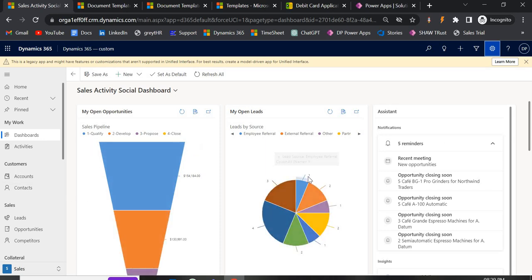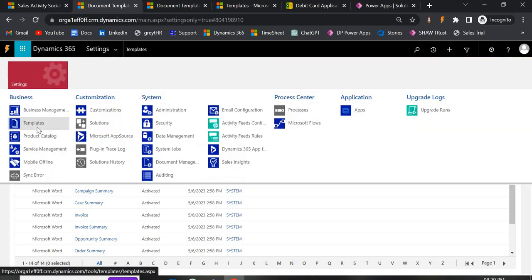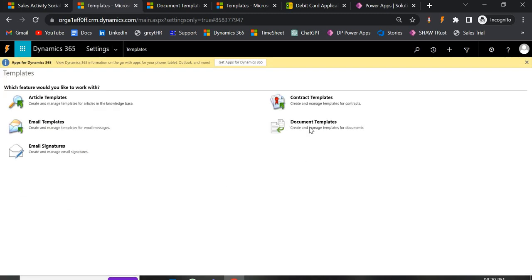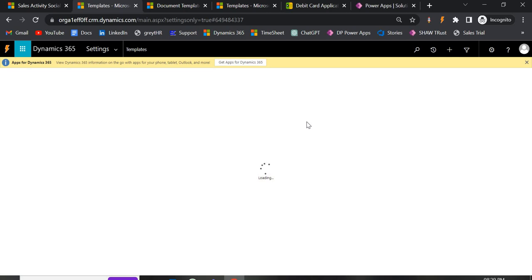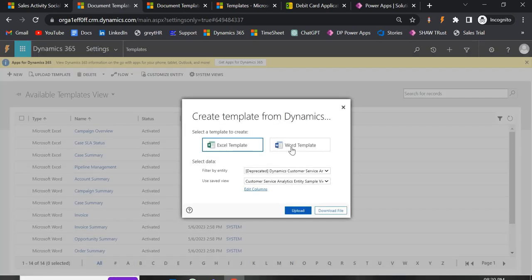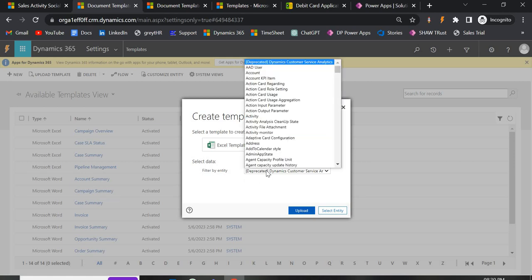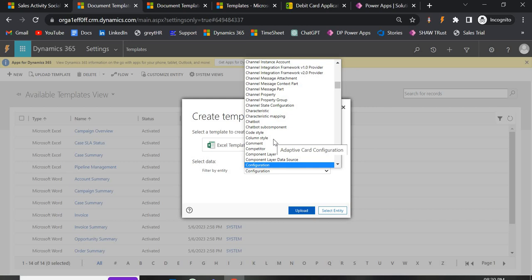Now I'm going to show you how to create a Word template. Go to Settings, then Advanced Settings, go to Templates, then Document Templates. Click on the New option. Here you can either select Excel template or Word template — I'm going with Word template. You also select the entity here; if you want to create a Word template for Account or any other entity, you can select it from here.